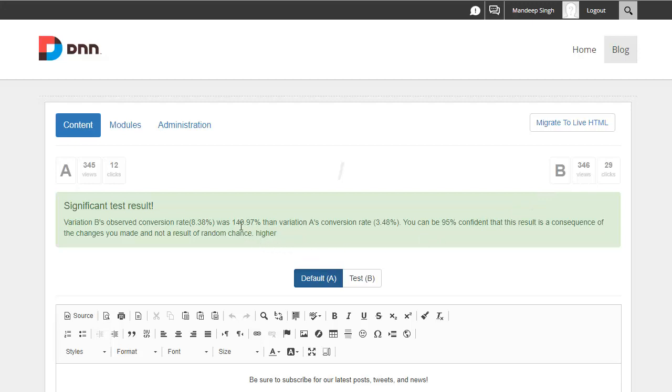And specifically it was 140.97% better. And there's a 95% confidence statistical model in place saying that this is not a random or a coincident chance. This basically validates that our variation is actually a better content to use for increased conversions.